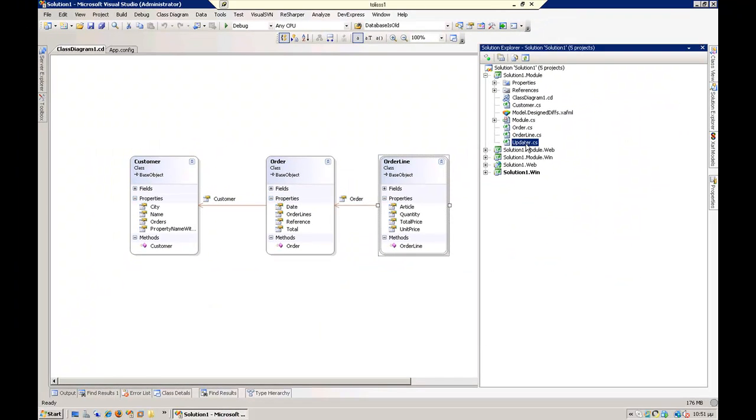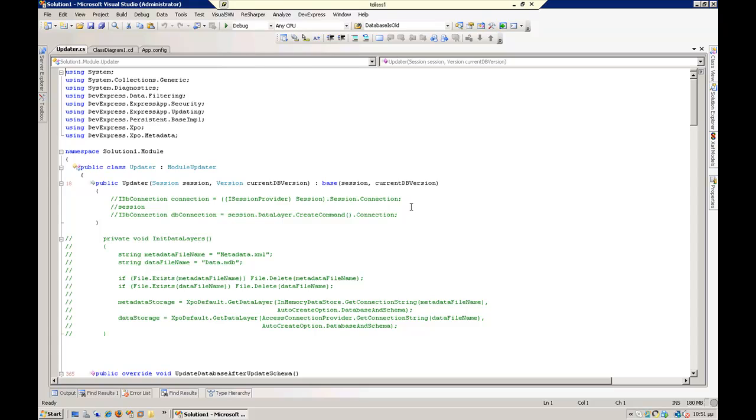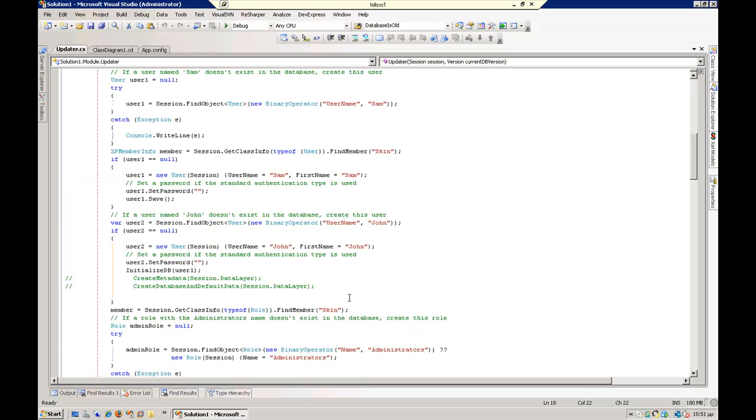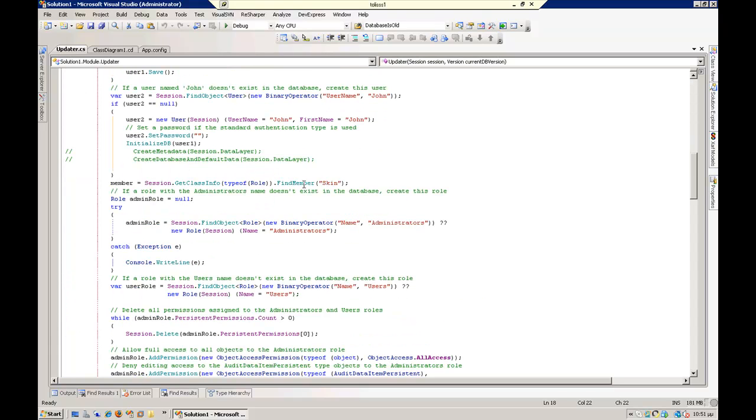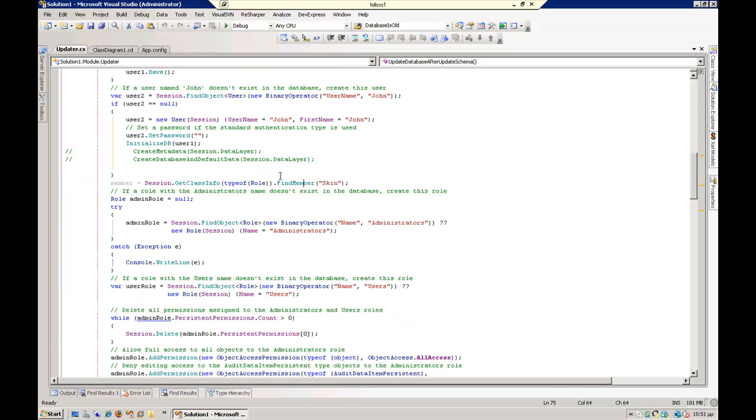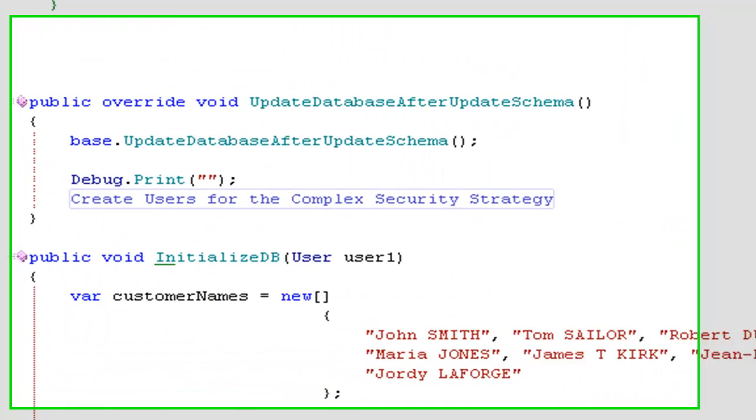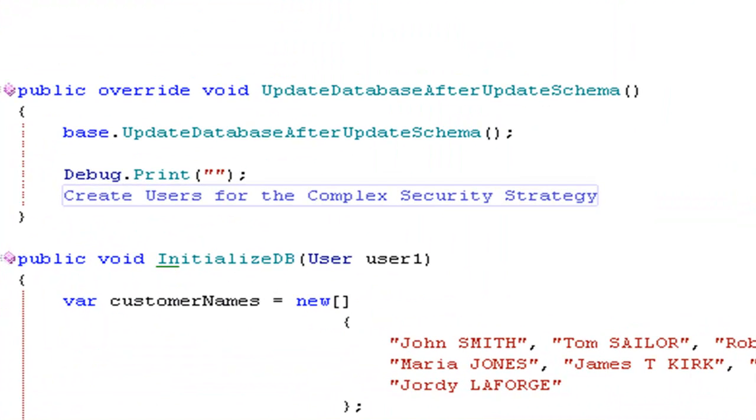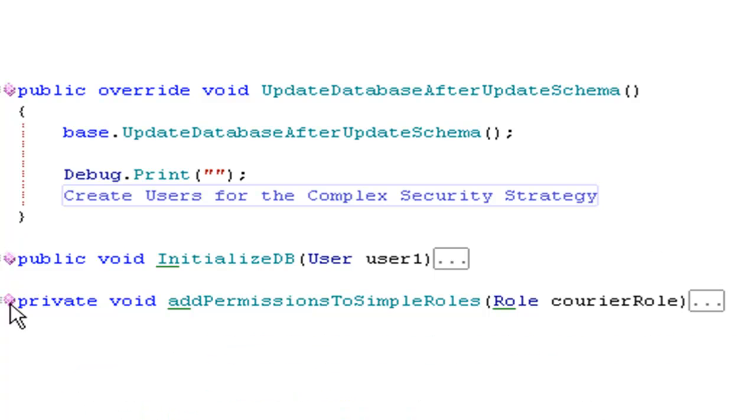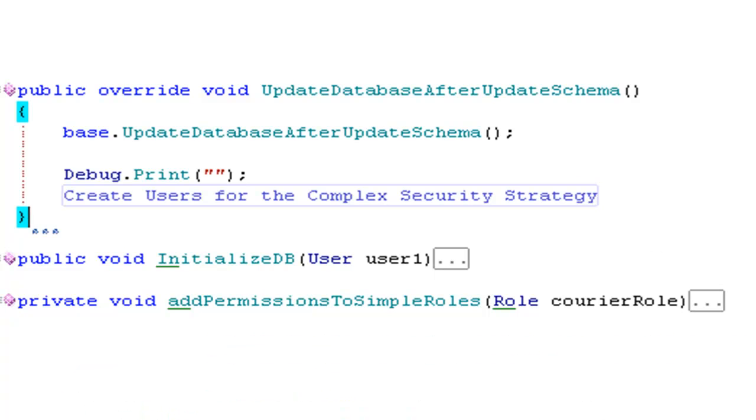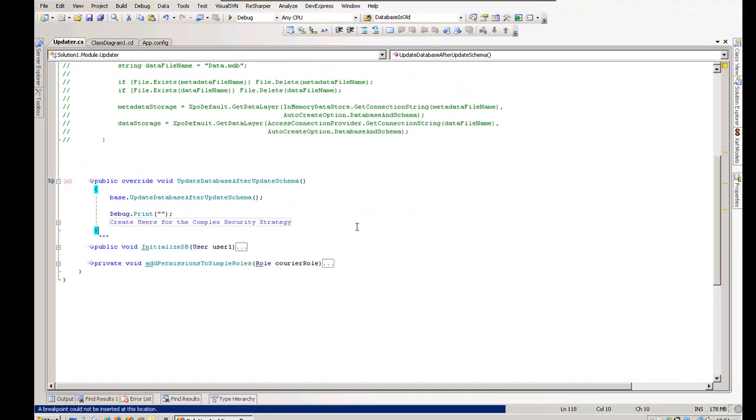I have also made some dummy code here that creates dummy users, a user Sam and a user John, as the main demo of DevExpress.